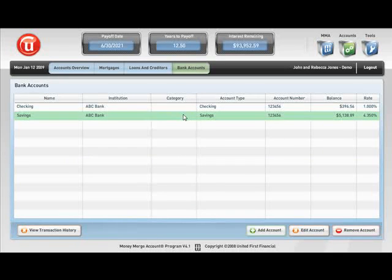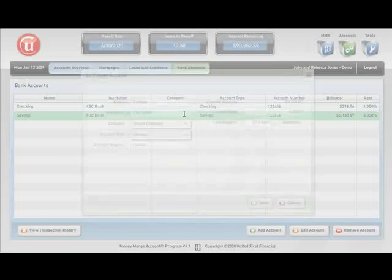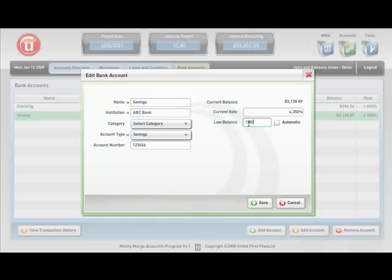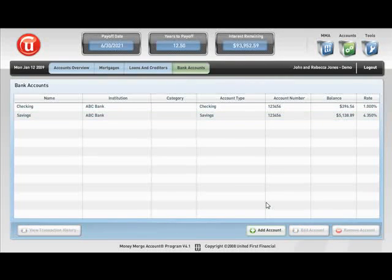Let's click on Bank Accounts and edit our savings account. Let's say that John and Rebecca would like to save up to go on a nice family vacation. We can change the low balance to $10,000, meaning they want to have a minimum of $10,000 in their savings account.